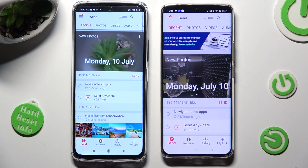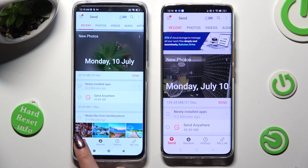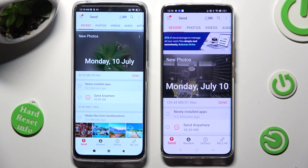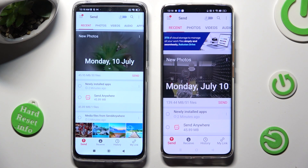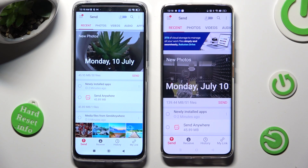Finally, you can tap on send at the bottom left corner of Redmi, and receive right next to send at the bottom of the Android.